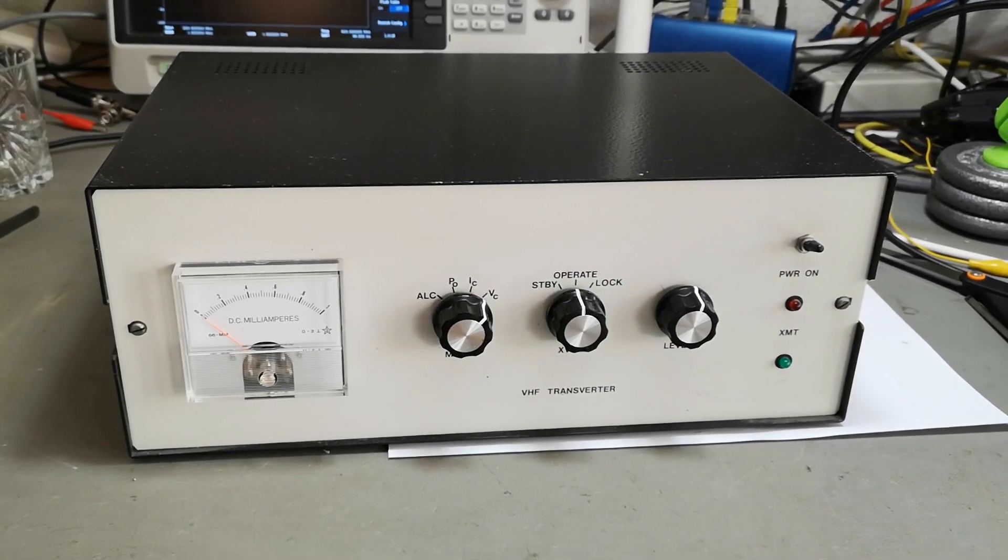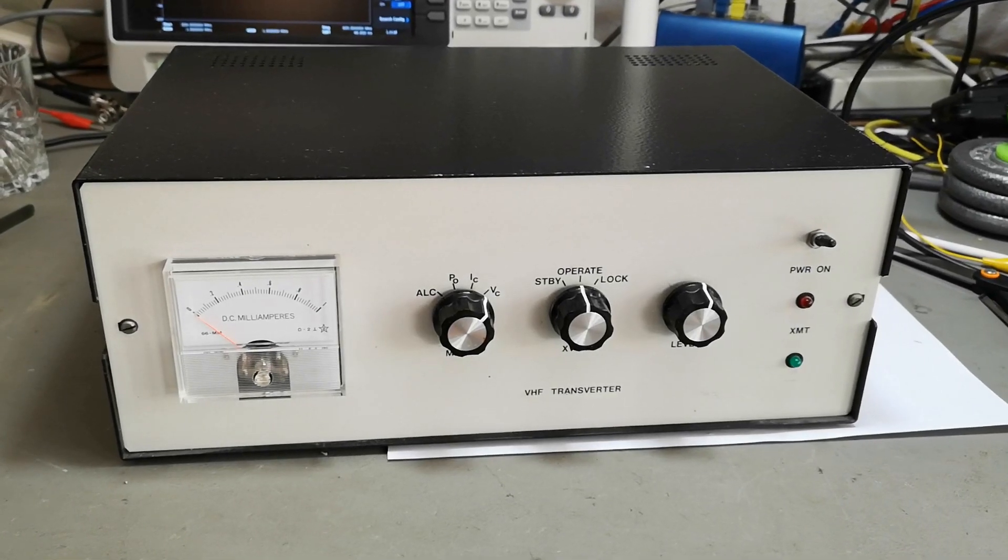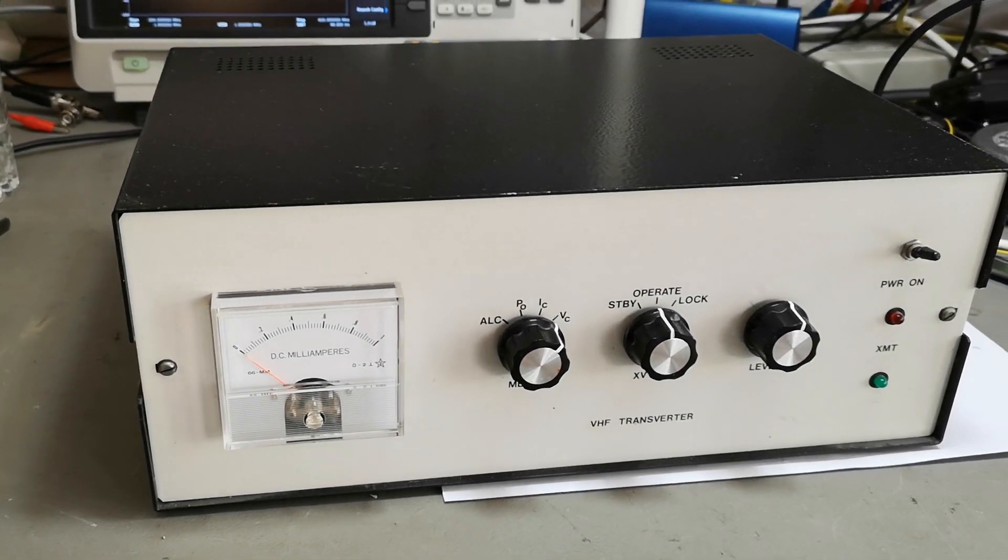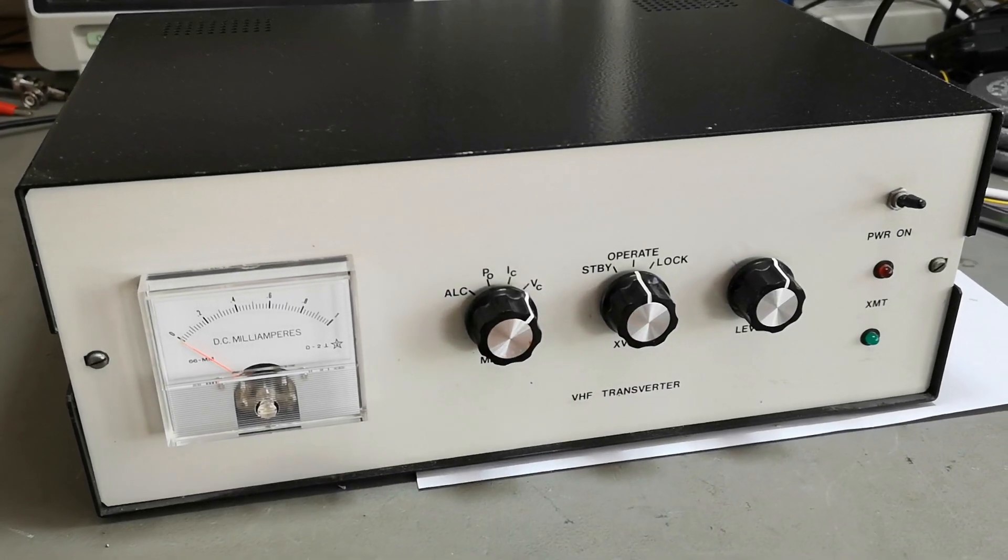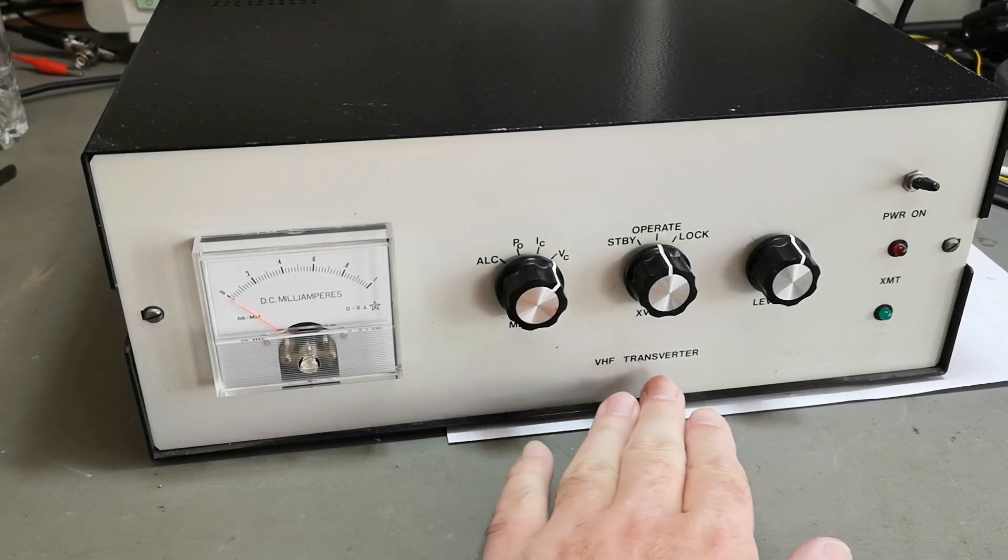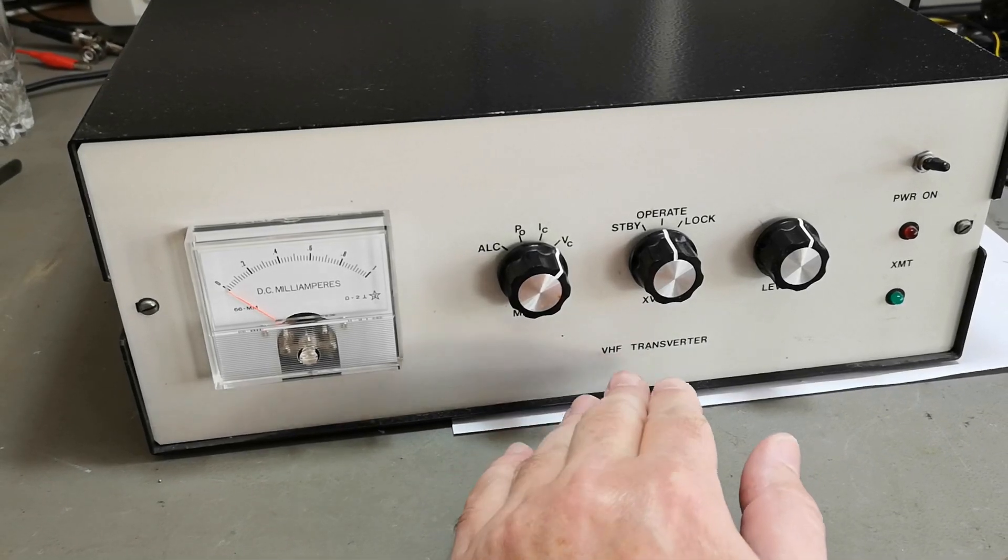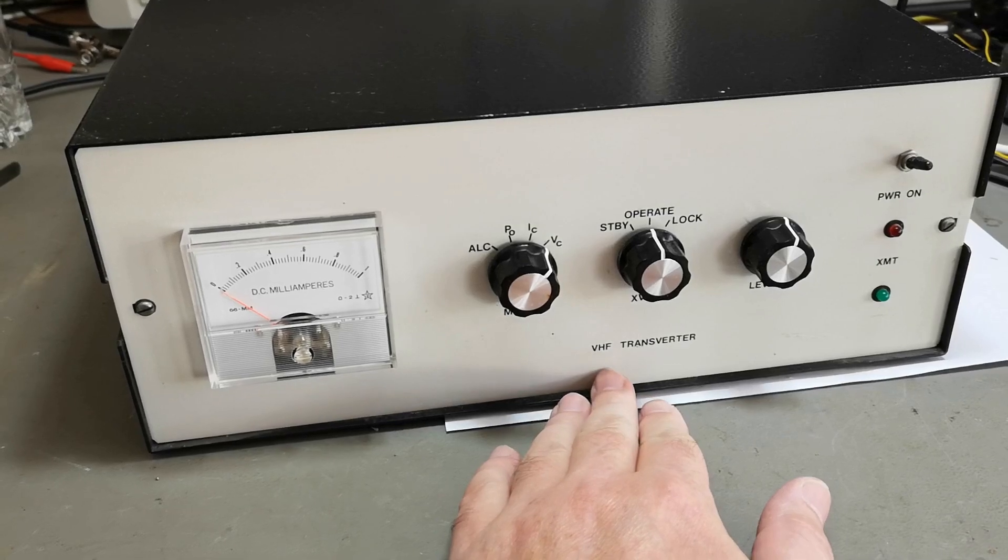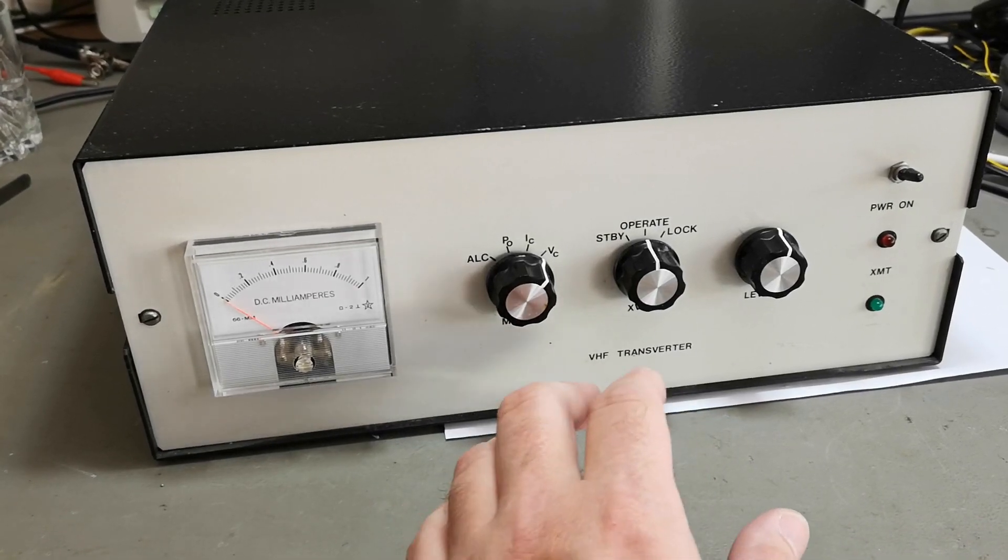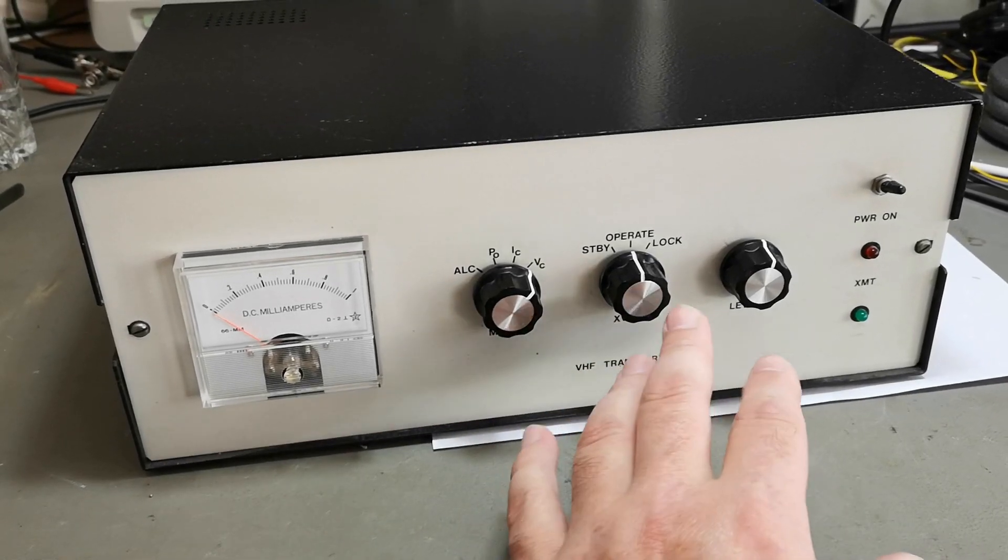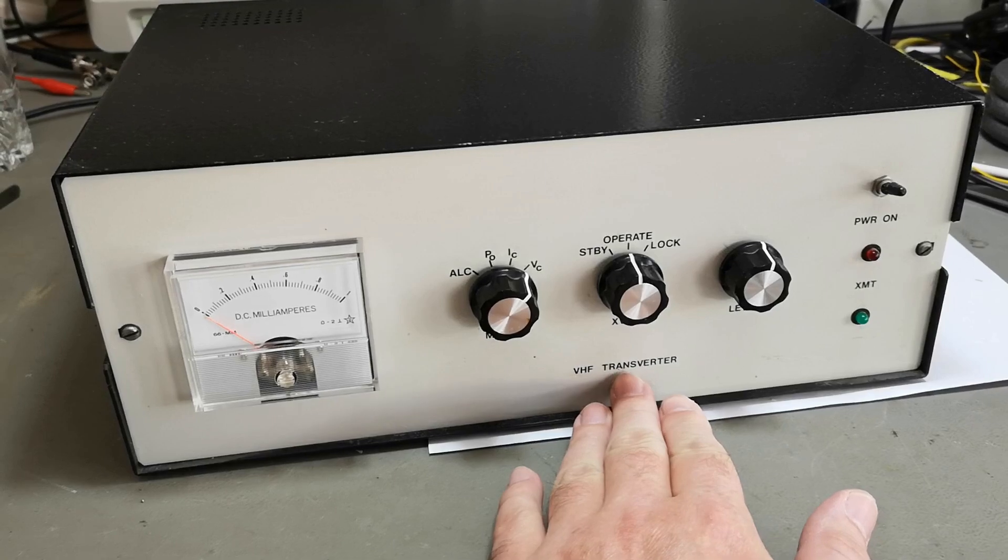Welcome to a new test and teardown video. We are still playing around with homebrew stuff. Look at this one - a VHF transverter. A transverter is like a transmitter-receiver, but it is built as a front end, most likely for an HF radio. This will have all the VHF stuff, but not audio things like modulation, demodulation, and things like that. That is the normal way transverters work.